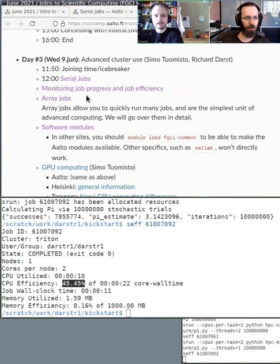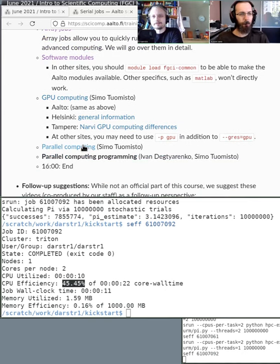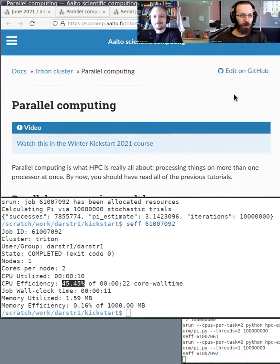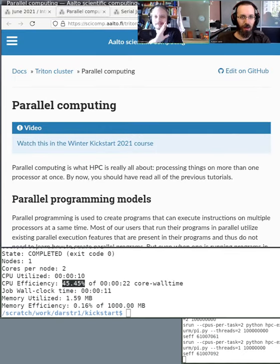The key tools to remember are: print statements in your code, slurm history, and seff — those are the common monitoring tools. Now let's move on to the parallel tutorial, continuing from where we are.